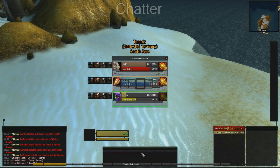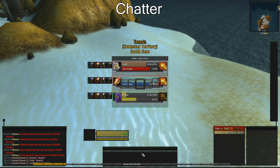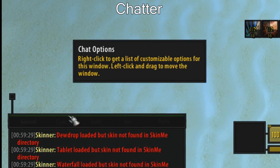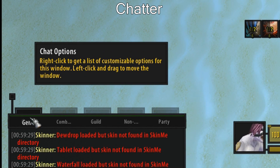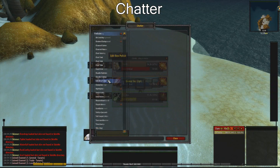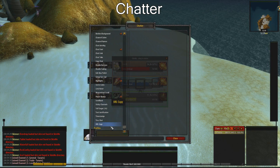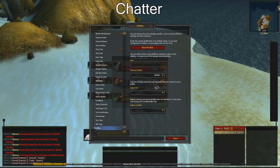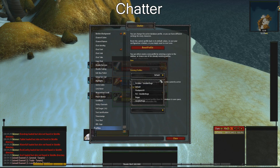Let's start off with the chat addon. Right click on the chat tab and go to settings, then go to profile and change it to Pixel Point UI.